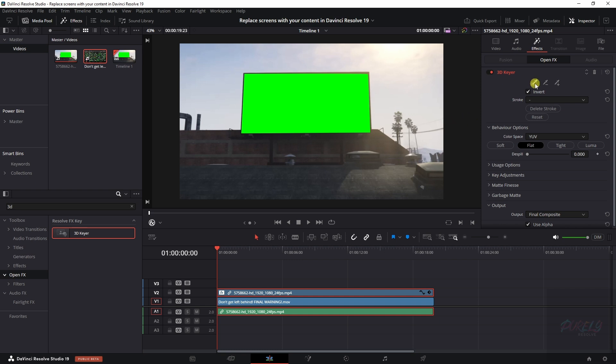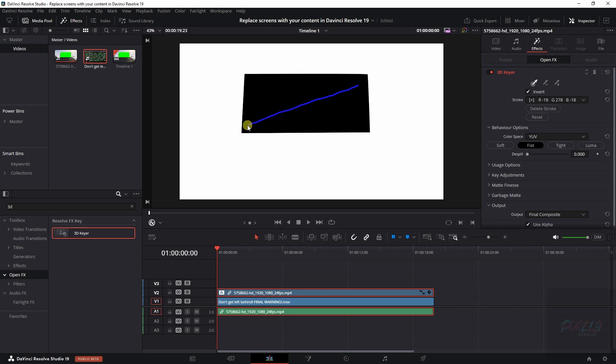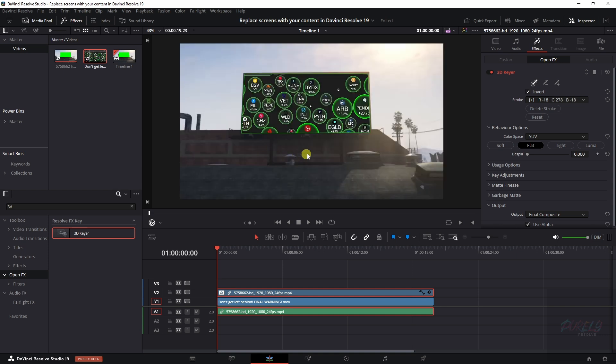We can do so by making sure that this is selected. So the first one, and we need to change this to the Open Effects overlay. That way we can draw over this screen and now you see the clip that's beneath it. But it still doesn't look good because we need to match it with the clip.